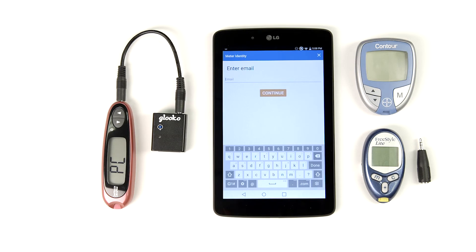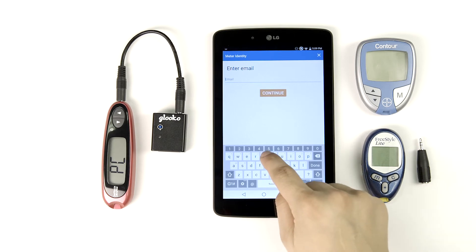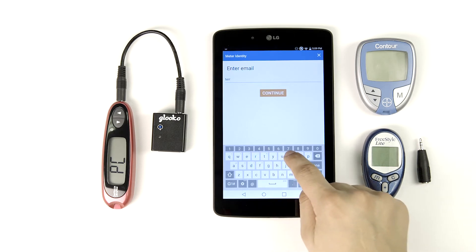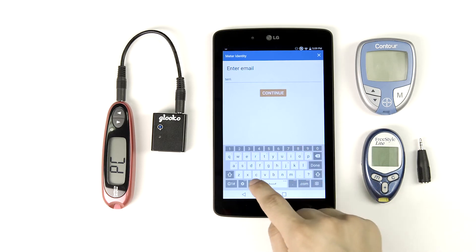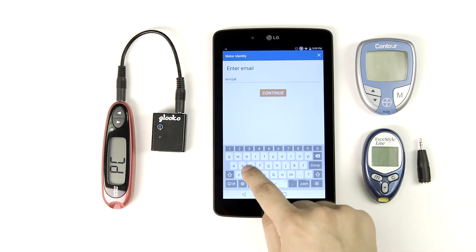The email address is the final piece of data you need to enter. The email is important because it lets your patient have access to their synced diabetes data from their home computer. If your patient doesn't have an email address, no worries, just tap Continue.